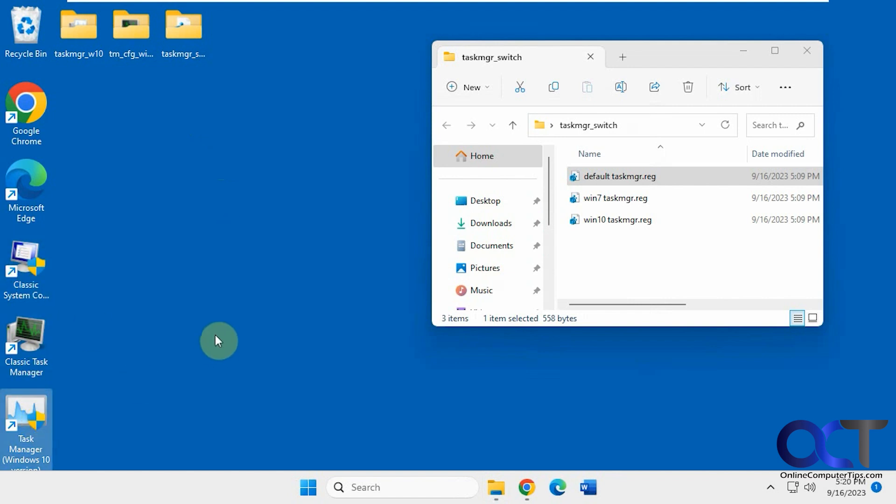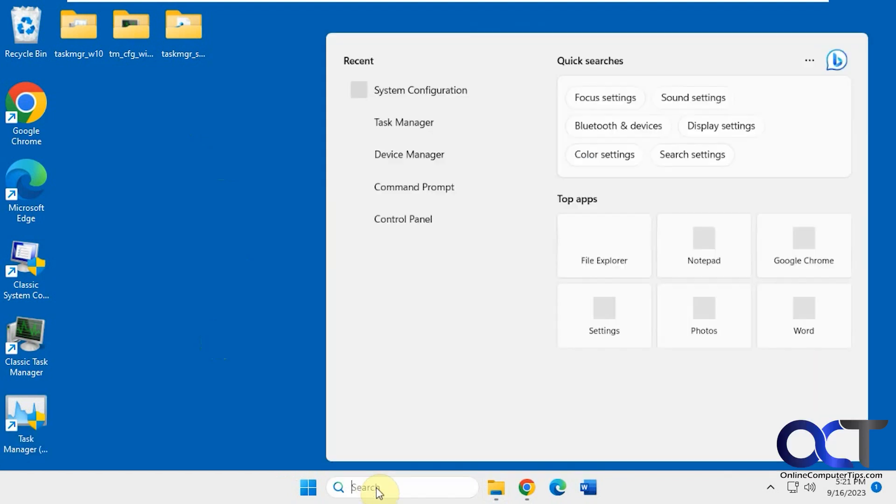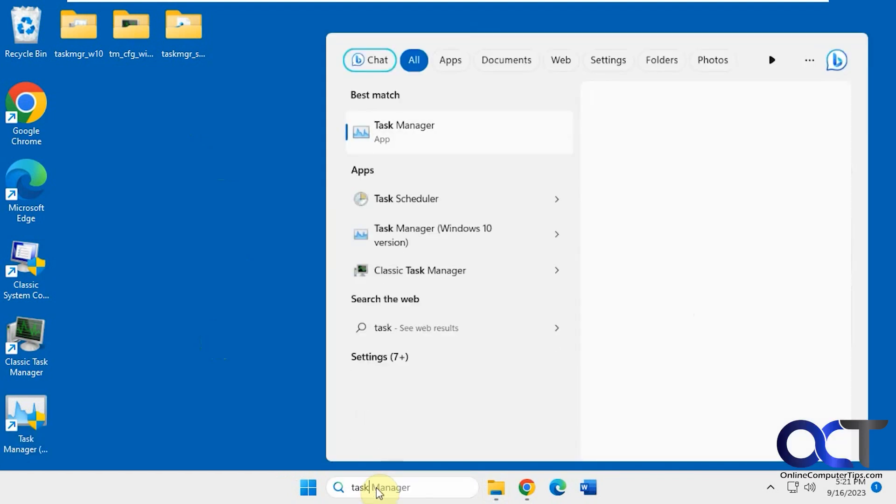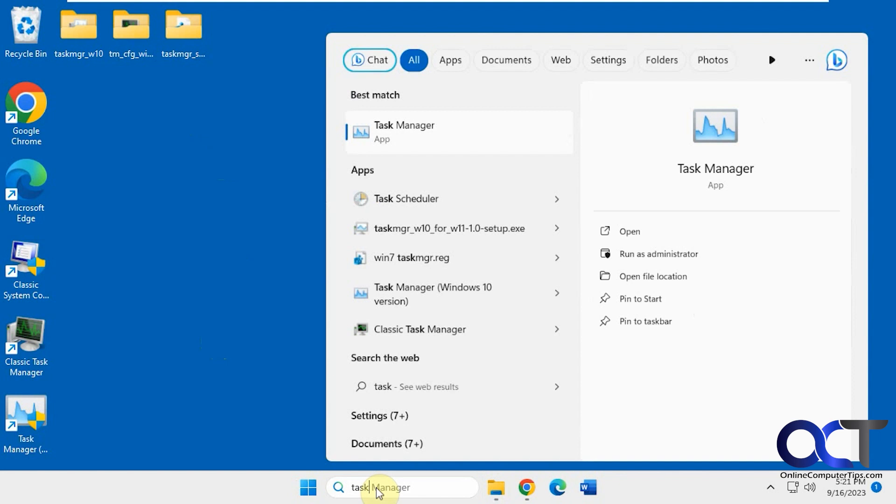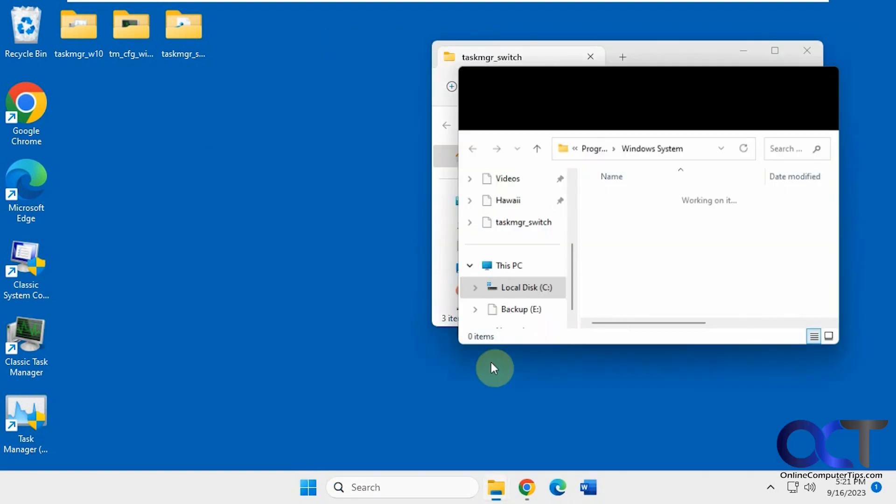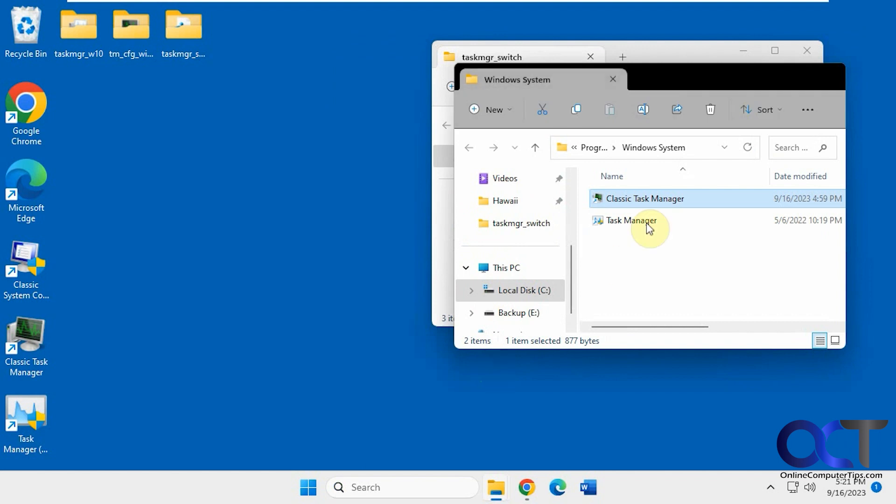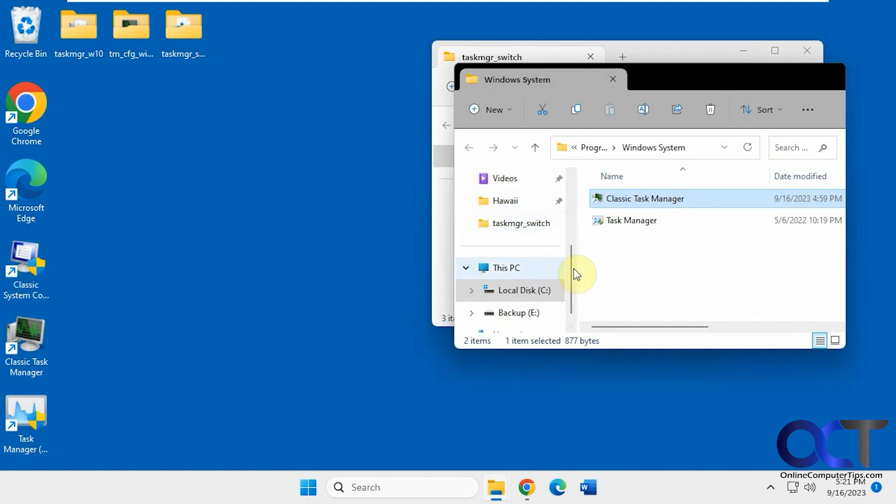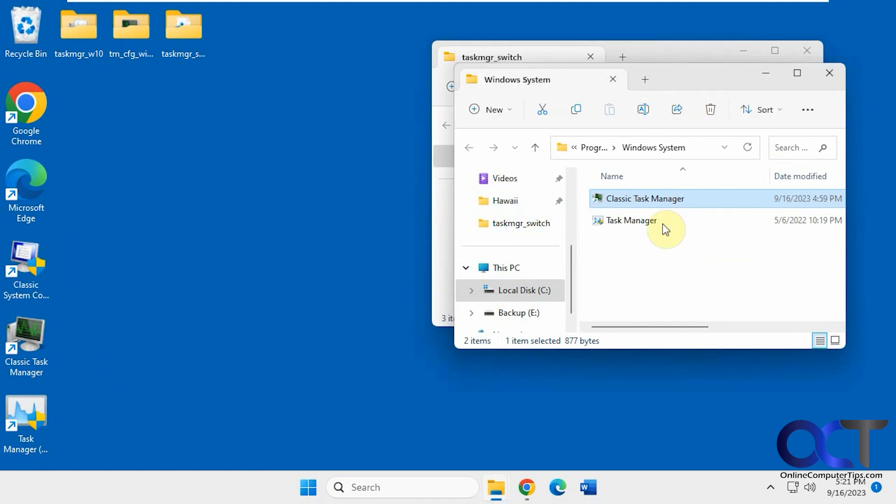And if you don't have icons, if you do a search, let's do Task Manager. Here's Classic Task Manager. If you right click on it, open File Location, it'll take you to the shortcut, then you could drag that to your desktop. And the same for the other one, for the Windows 10, and for the classic system configuration, if it doesn't make some icons for you. Because it's not going to put them in your program.